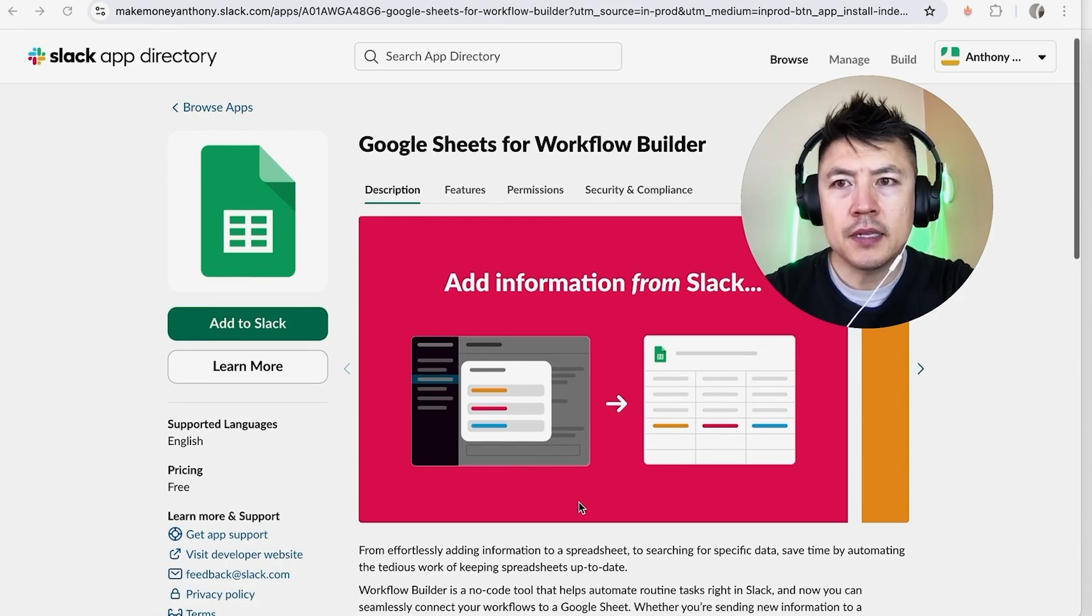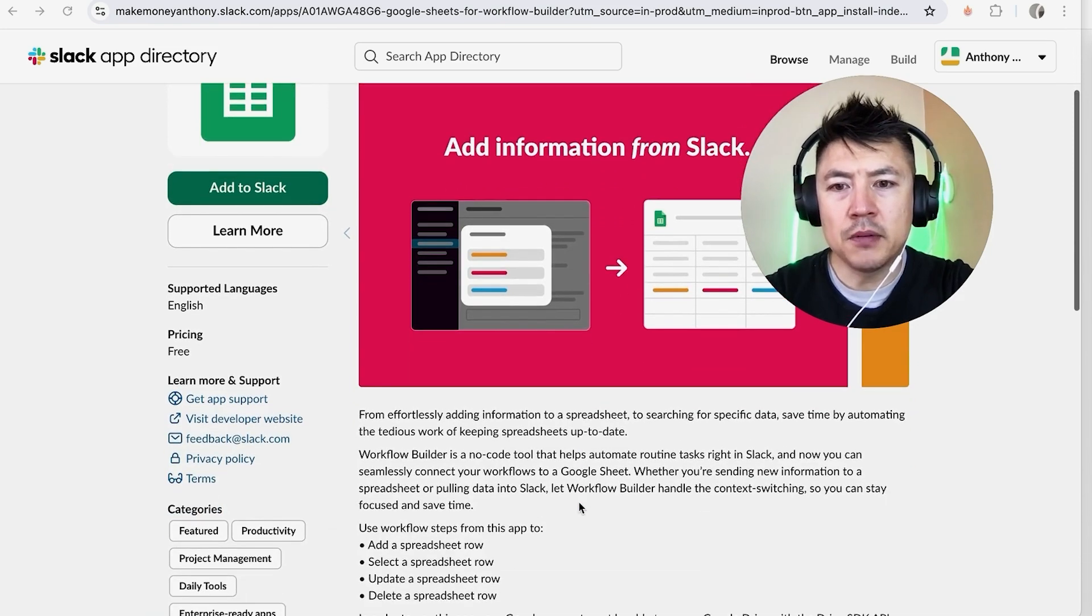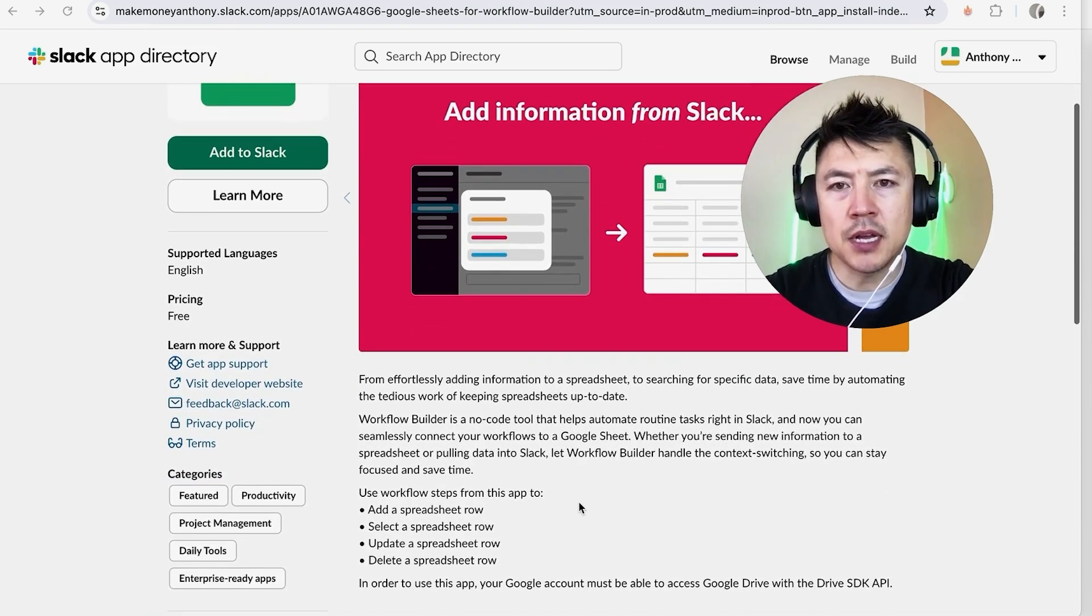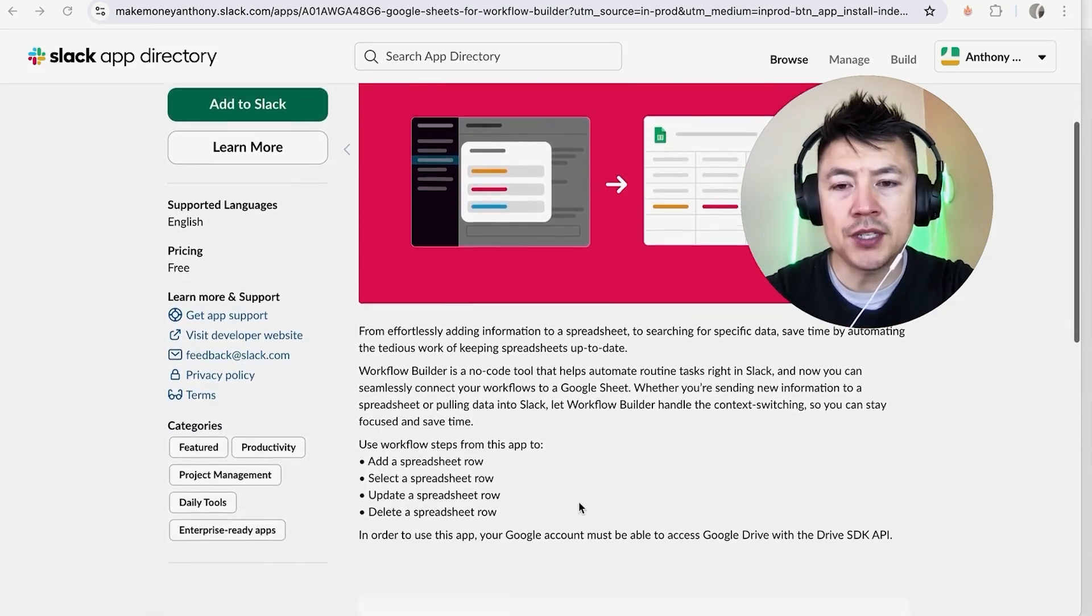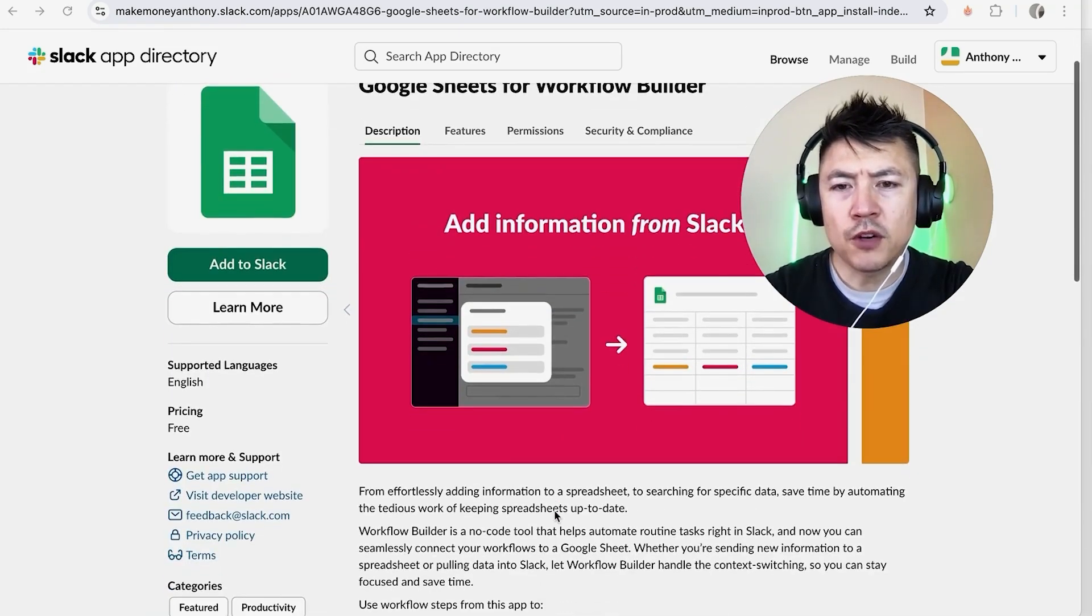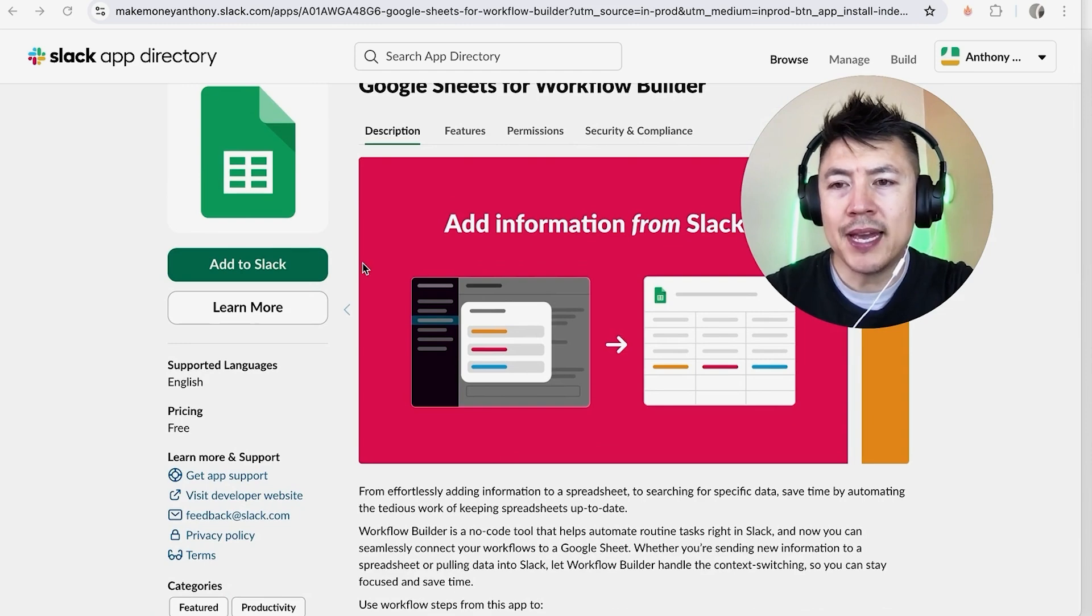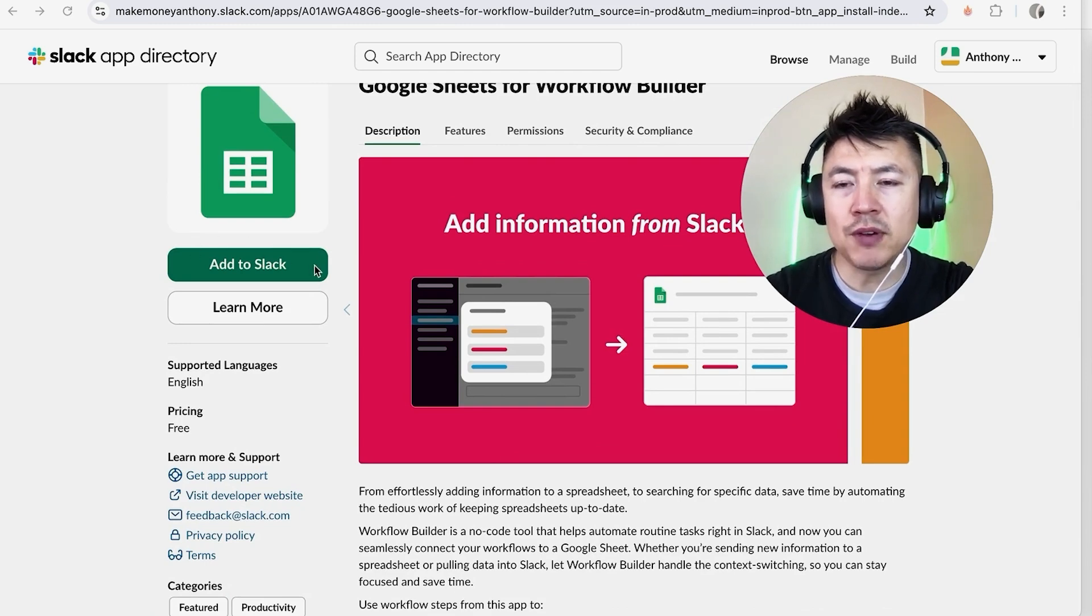So once you do that Slack is going to give you a little information on the benefits of connecting your Google Sheets to Slack. So first what you want to do is go ahead and click on this green add to Slack button.